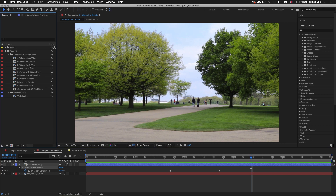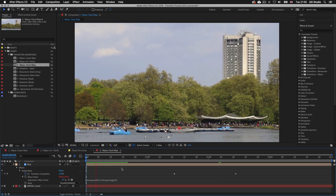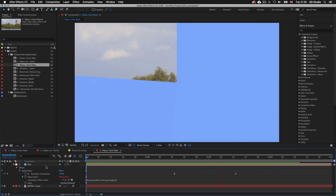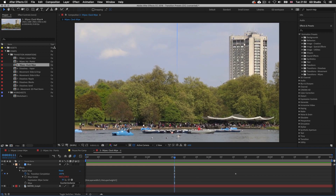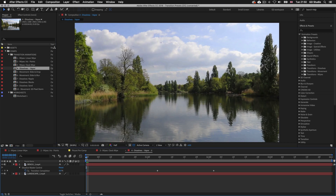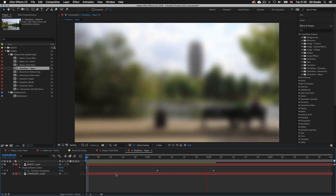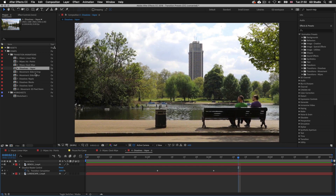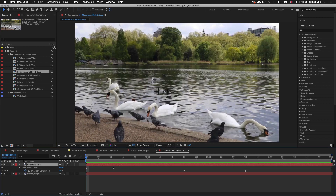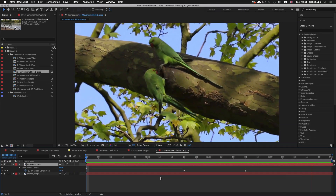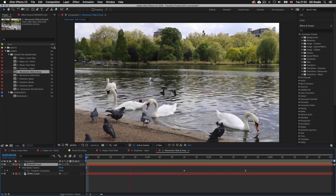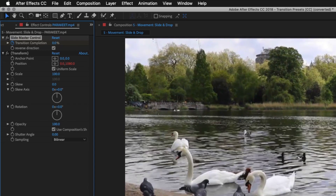Next in the project panel double click on the third comp, clock wipe. I'll make sure the time indicator is at the start of the timeline and I'll press spacebar to activate preview. This time we have a wipe transition from a video layer to a solid layer. In After Effects, as well as video and compositions, you can also apply transition effects to a solid layer. Next, double click on the fourth comp, dissolves vapor — this time we have a dissolve transition from one video into another. Then double click on the fifth comp, slide and drop — for this transition a whole video drops in to transform on top of another video. We can reverse the direction in the effect controls panel and now the transition comes up instead of down.